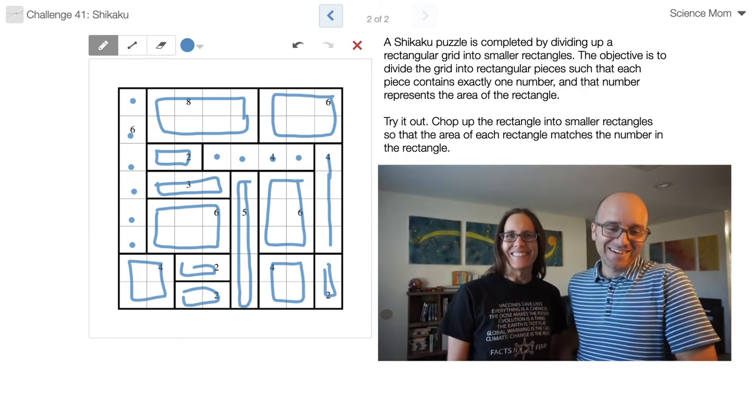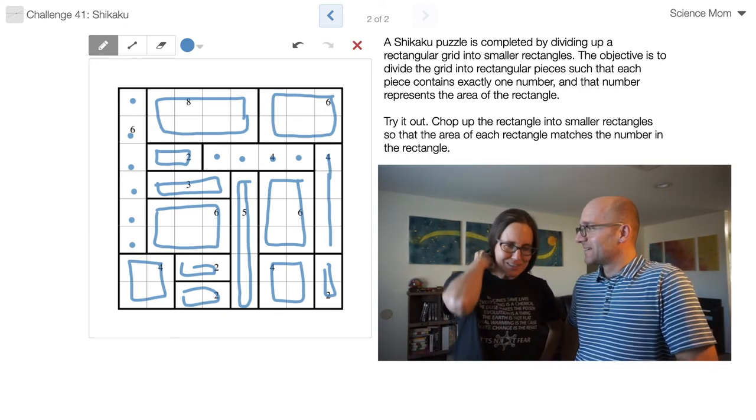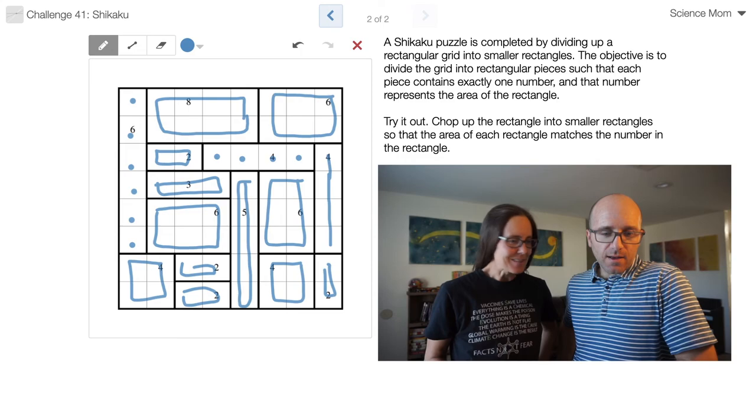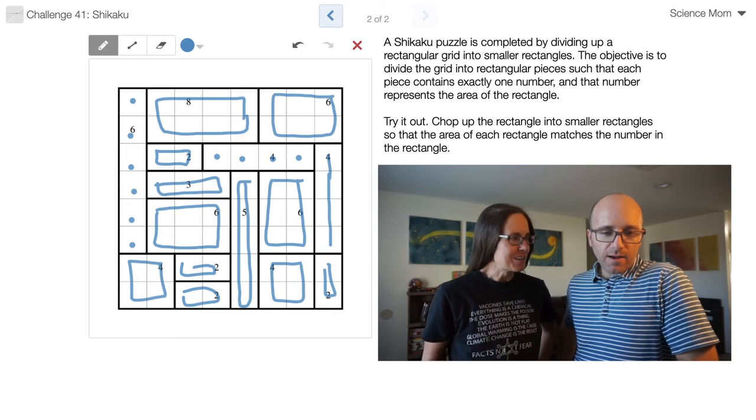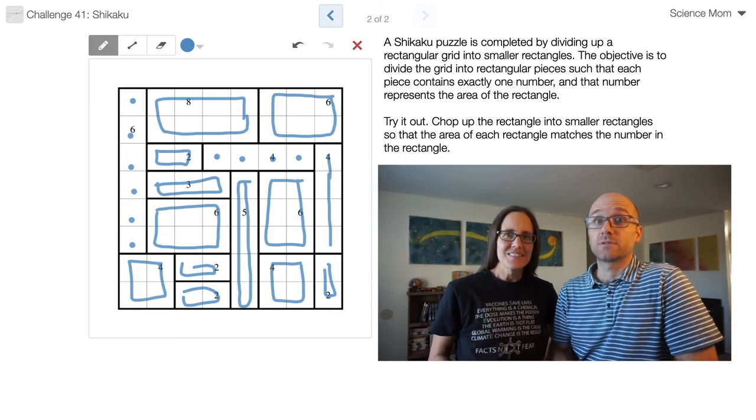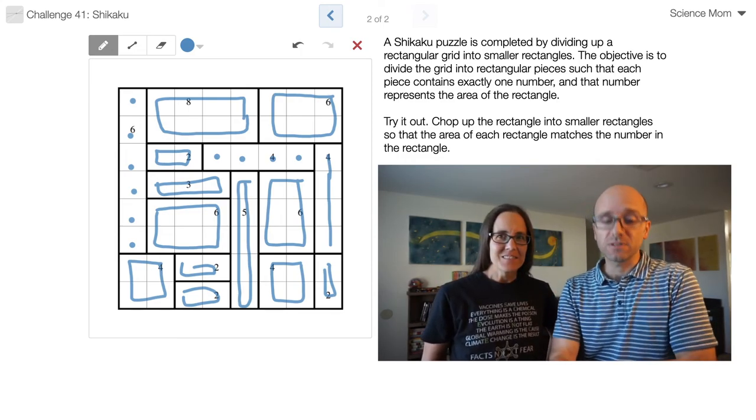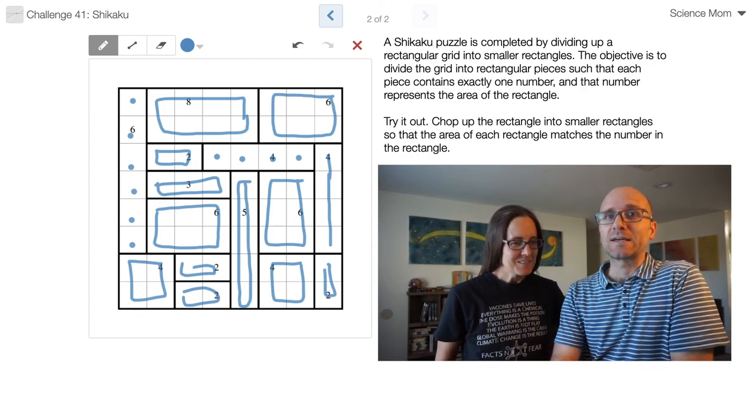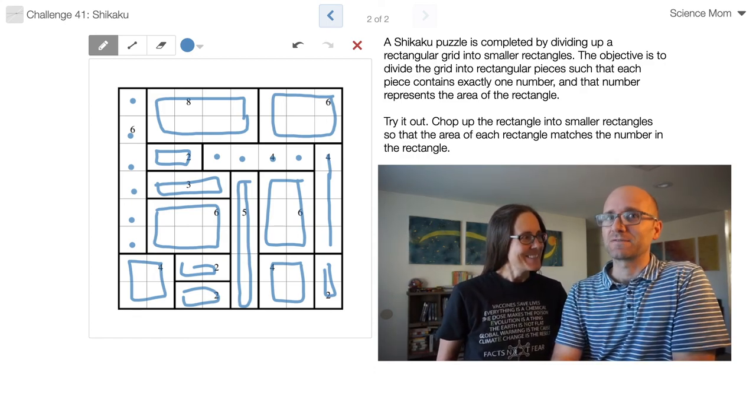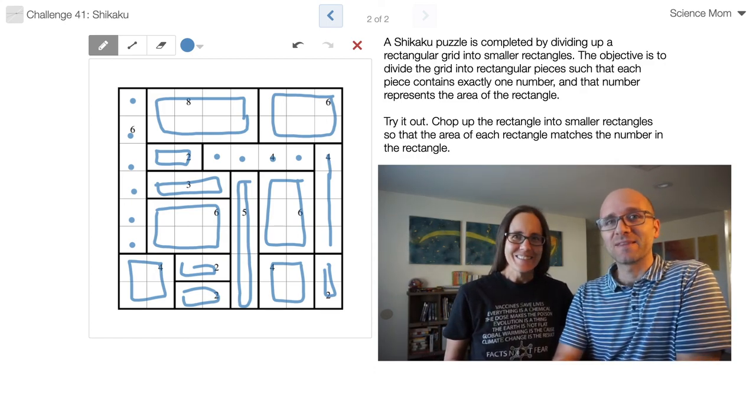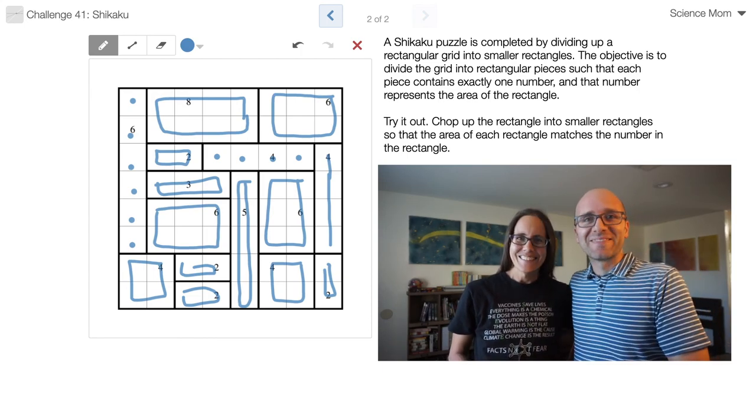Yay. Nicely done, Science Mom. These are quite a bit of fun. How did you come across these? I'd never heard of them before. I had never heard of them before either. I just googled, looking for some fun puzzle types, and I came across this and thought, oh yeah, this one's definitely a good problem for Science Mom. Thank you. Well done, Science Mom.